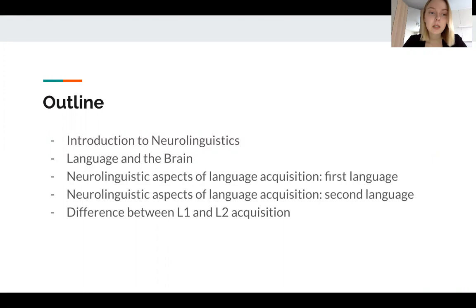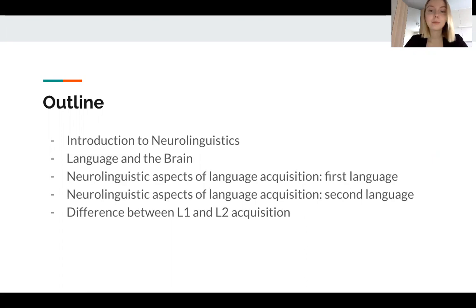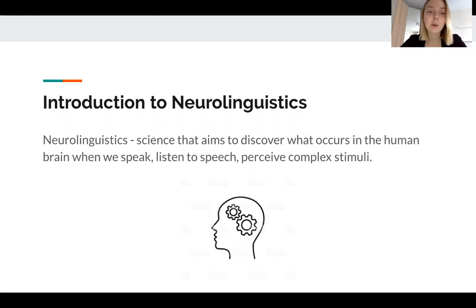So it will be like an introduction to Neolinguistics — that is exactly the name of the first point of today's presentation. Then I will briefly tell you about the most important parts of the brain for language, and only after that we will move directly to language acquisition. Let us start.